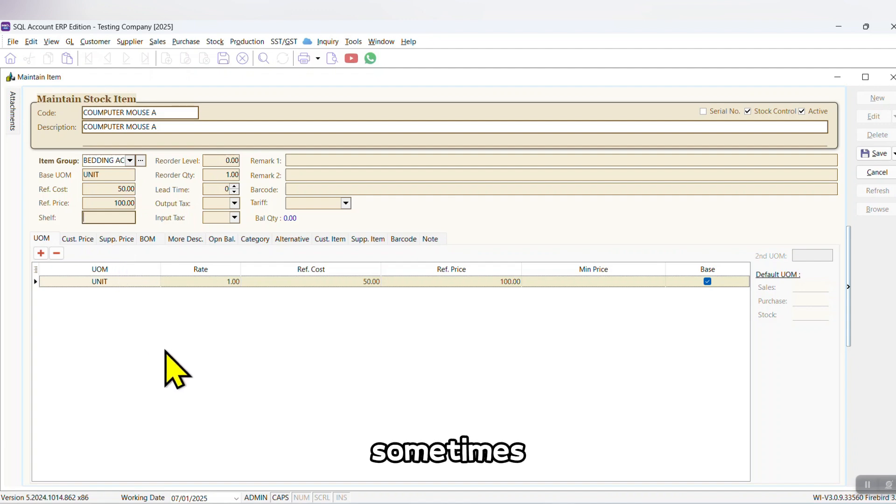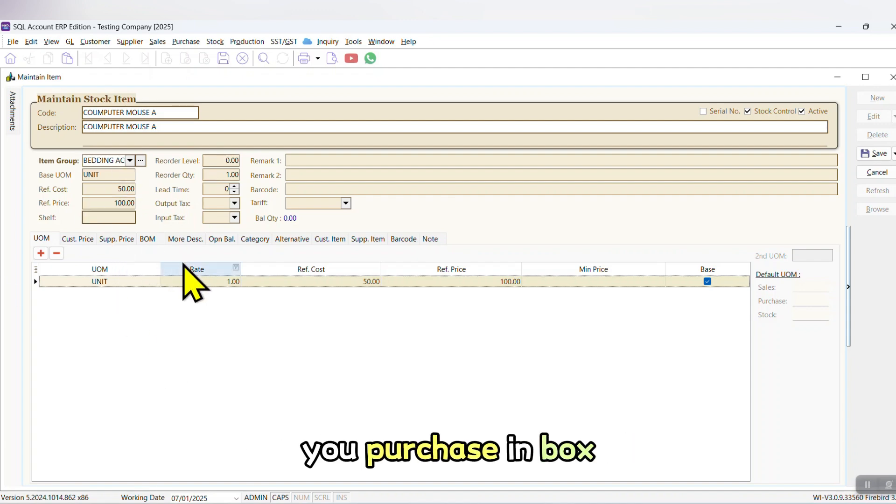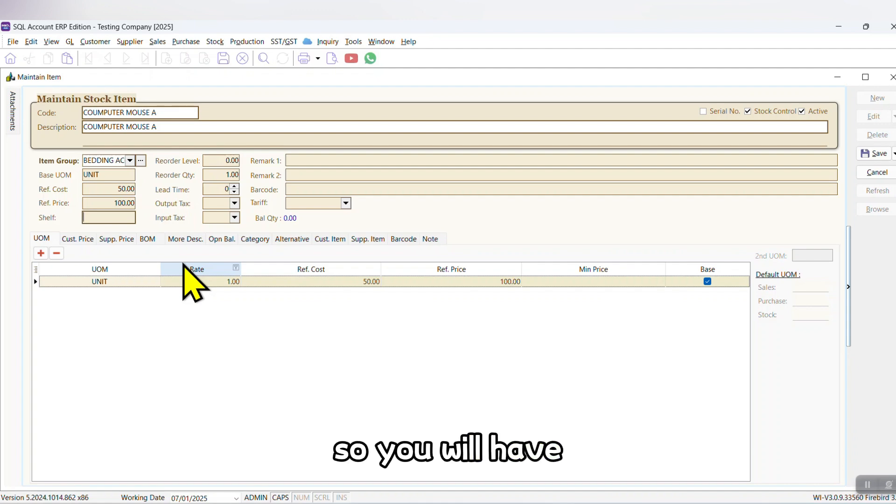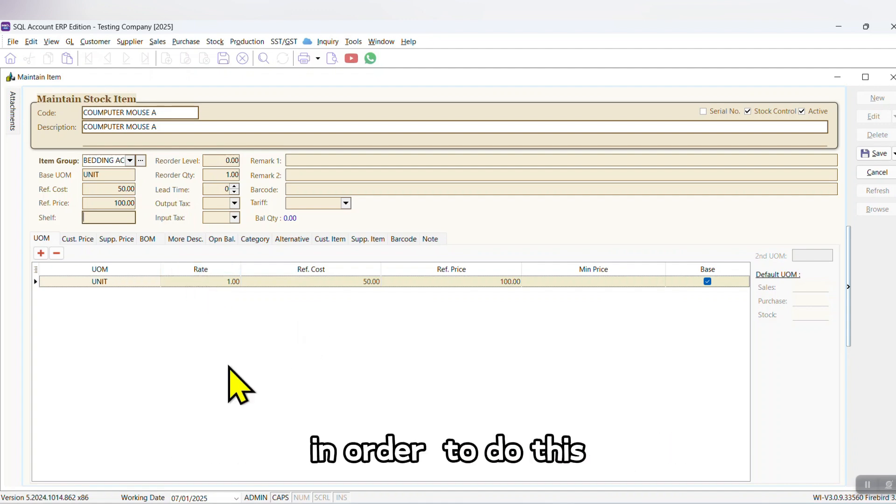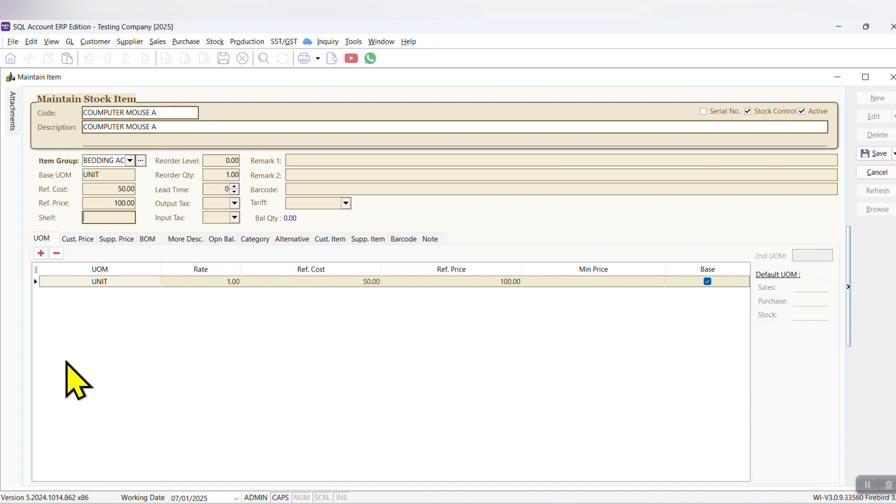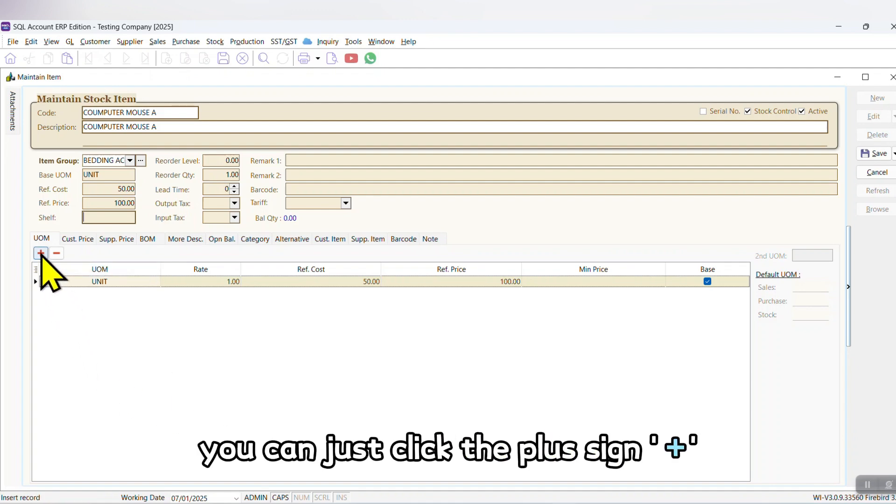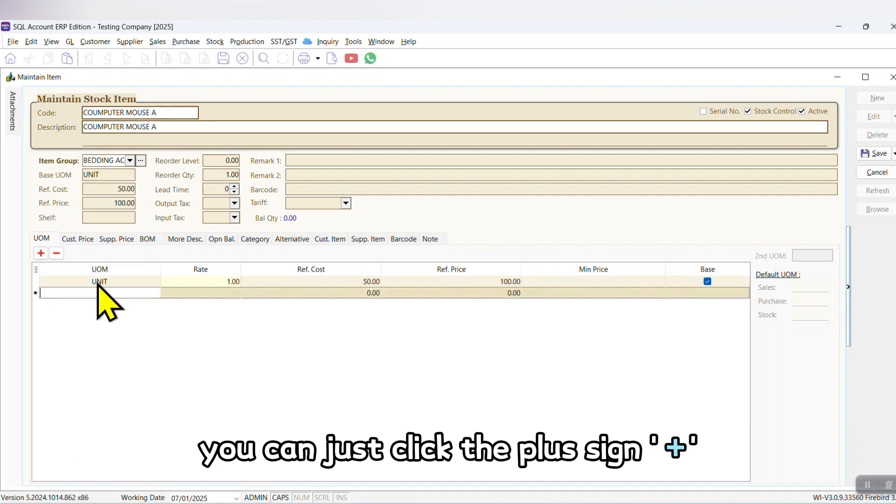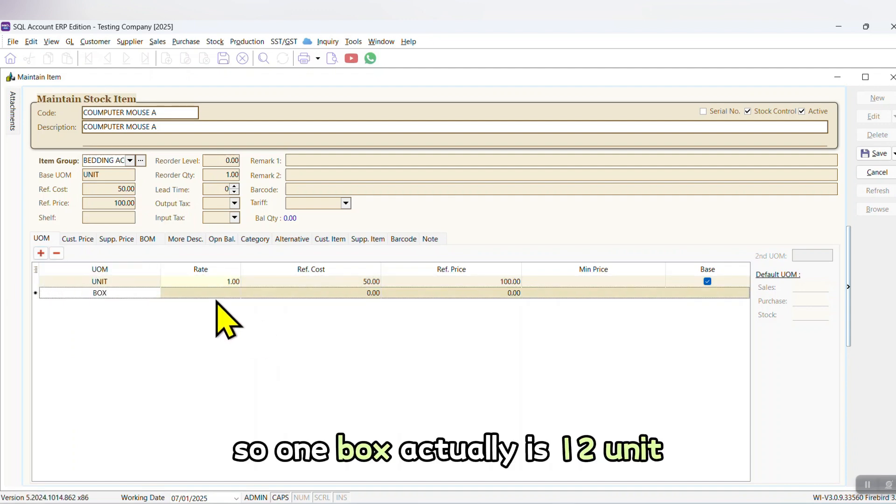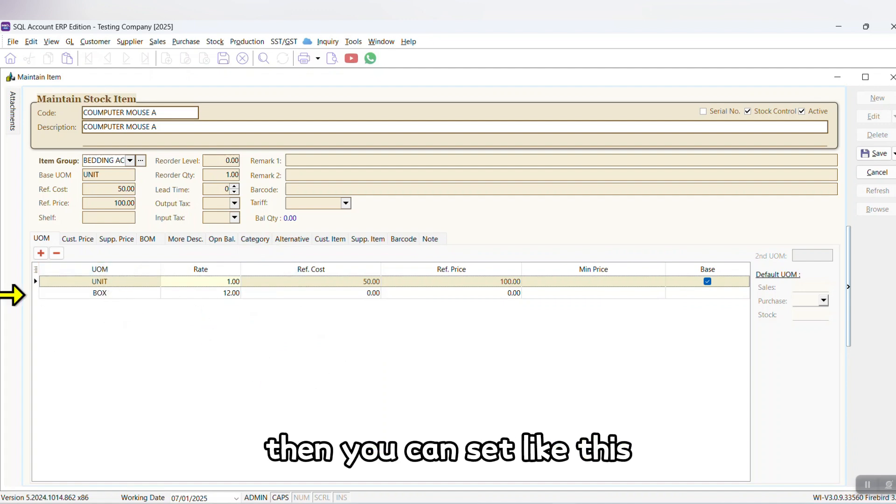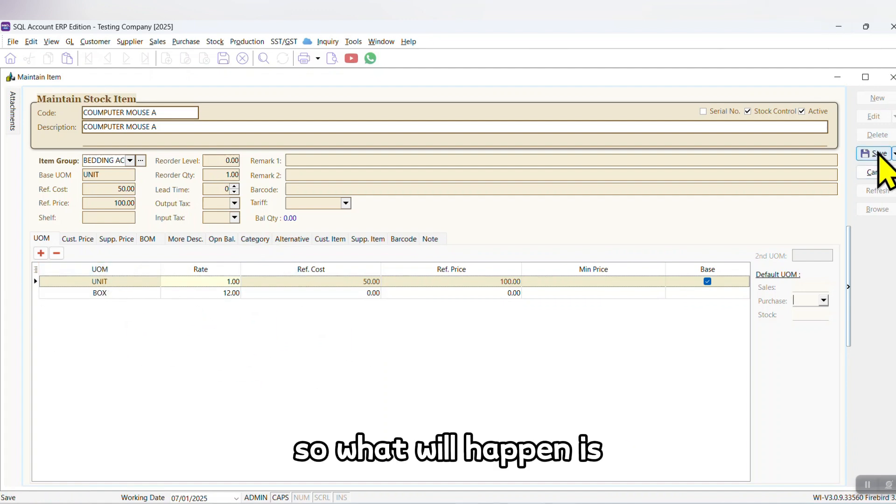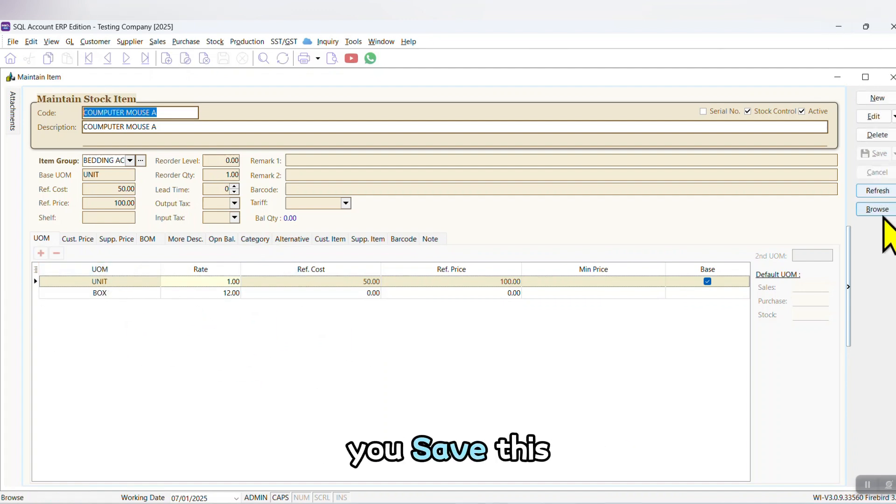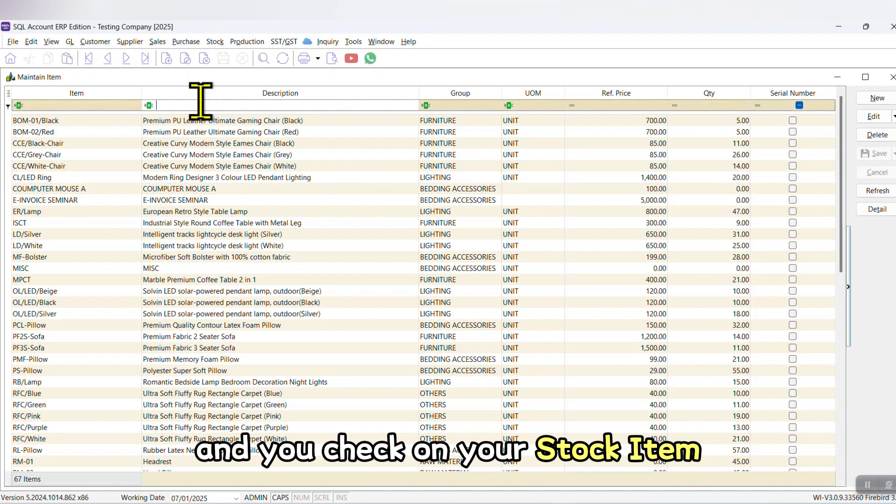But sometimes you do not purchase in unit. You purchase in box and you sell in unit, so you will have different unit of measurement. In order to do this, you must have the stock control module with multi-UOM. What you can do is you can just click the plus sign and put box. So one box actually is 12 units, then you can set like this. So what will happen is you save this and you check on your stock item. You can see this mouse, the quantity balance is zero.